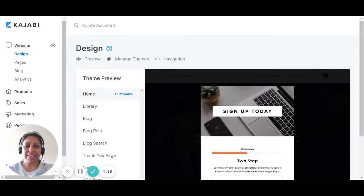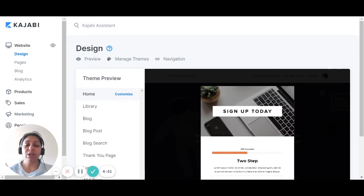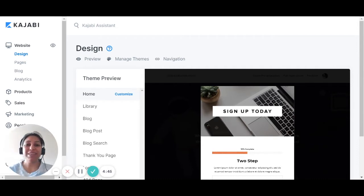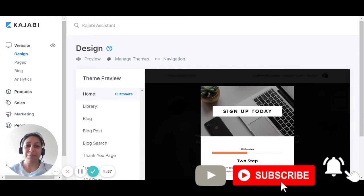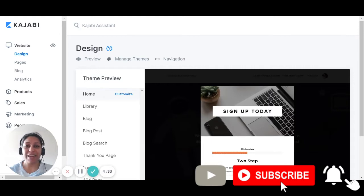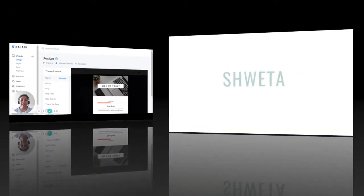Hey there, this is Shweta from onlinetechmarketer.com. If you've been using Kajabi for your business, or you want to use Kajabi but don't really know how to set up a website inside the Kajabi platform, in this video I'm going to help you do exactly that. If you're interested in more videos around marketing technology, tools, tips and tricks, definitely subscribe to this channel and hit that bell notification so you don't miss any updates. Let's get into it.